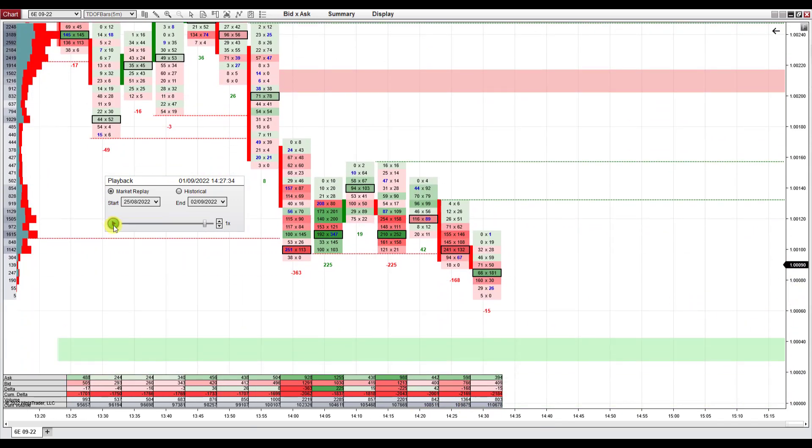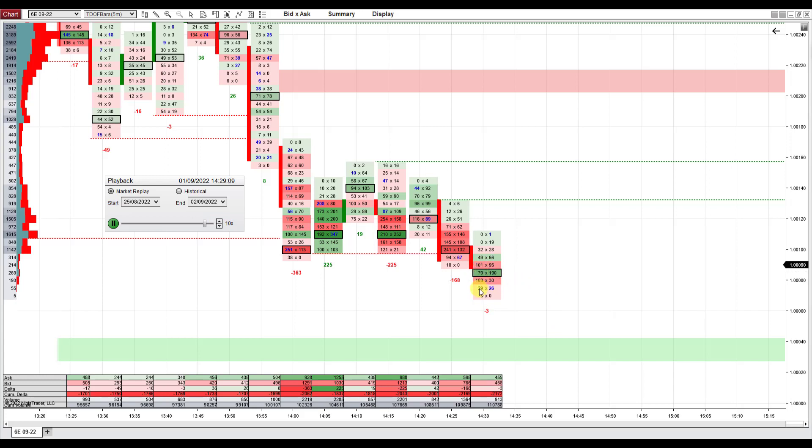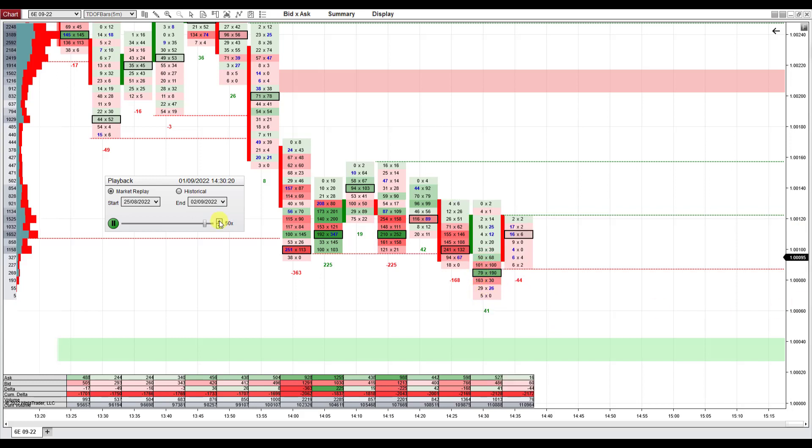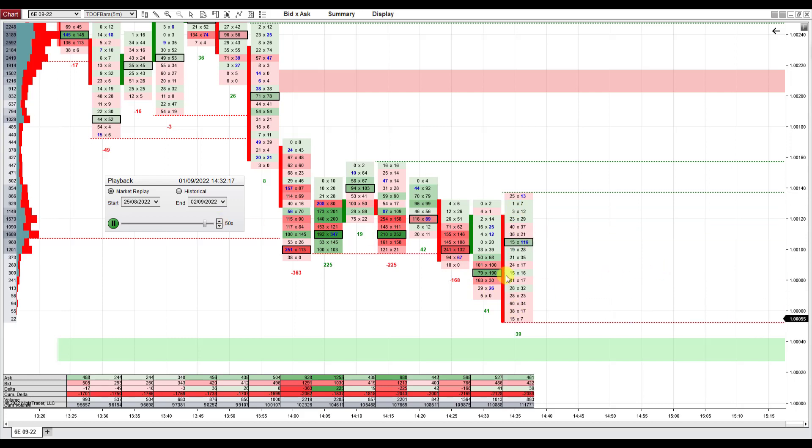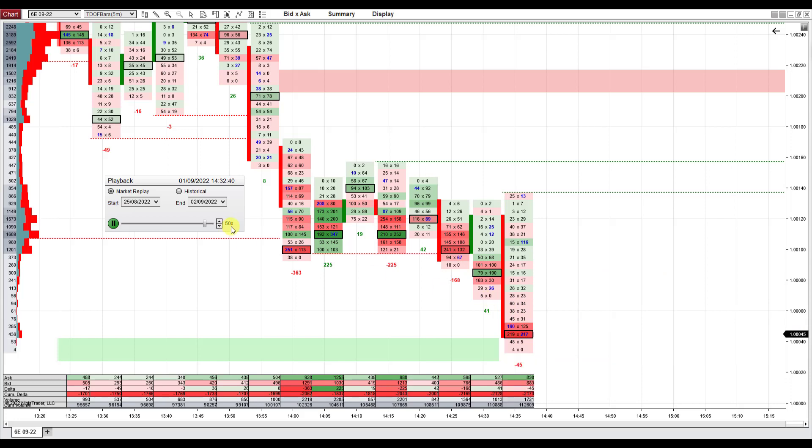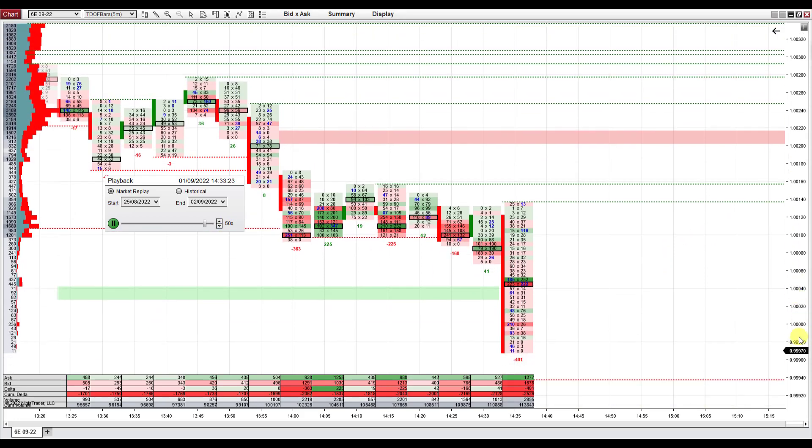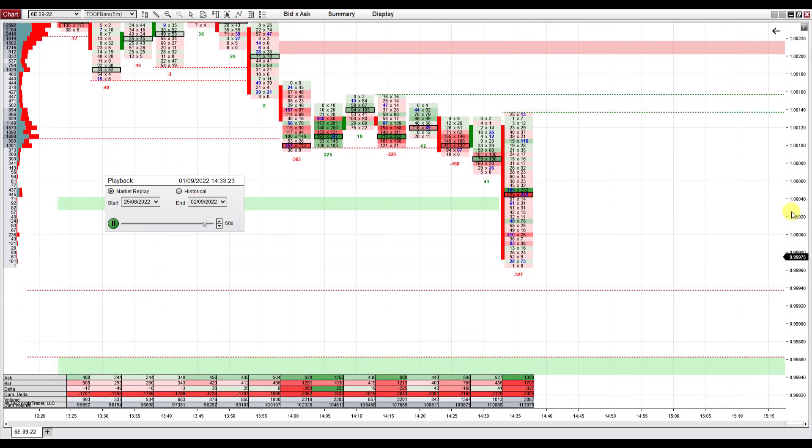And we hit Play. Here you can fast forward, see those are the orders coming in. Let's go even faster. Now the chart and the orders move 50 times the speed of the way how it was.